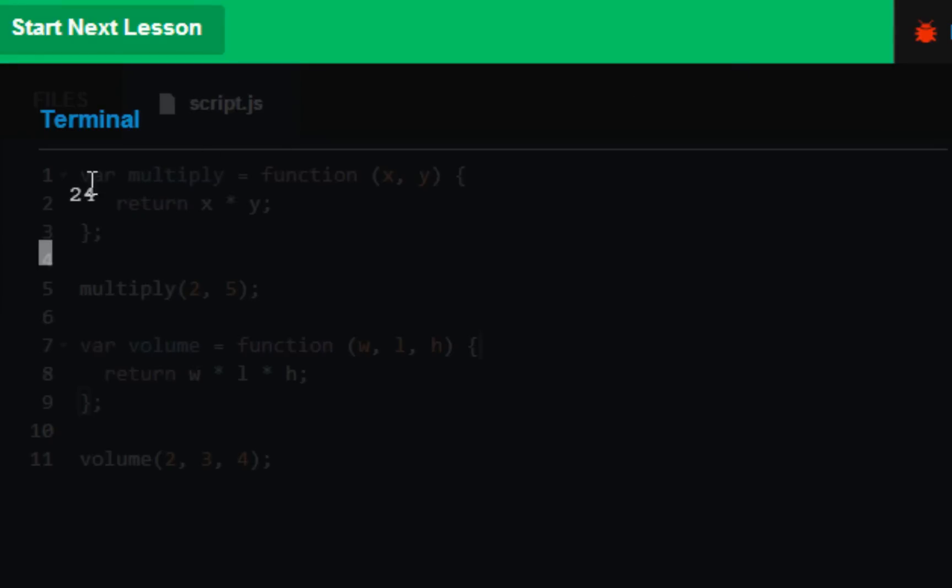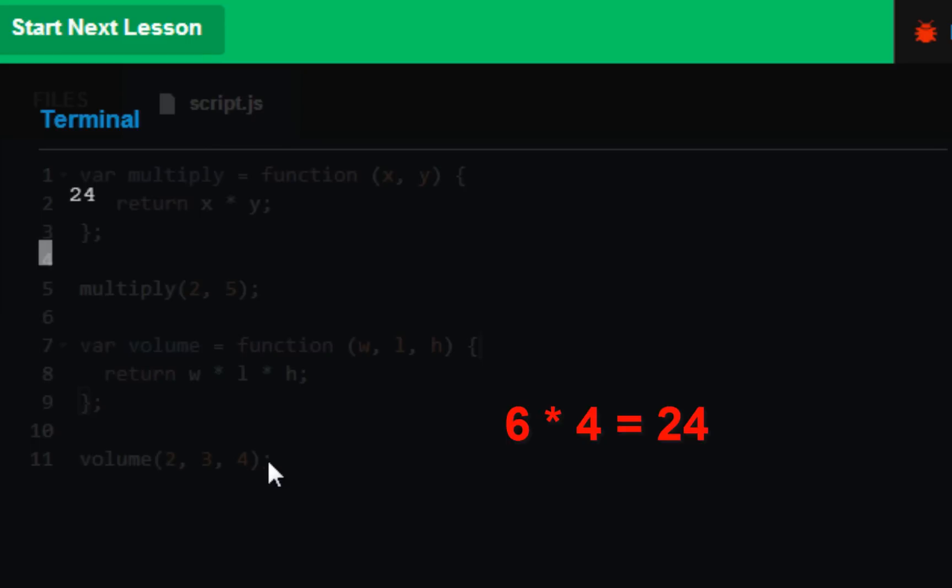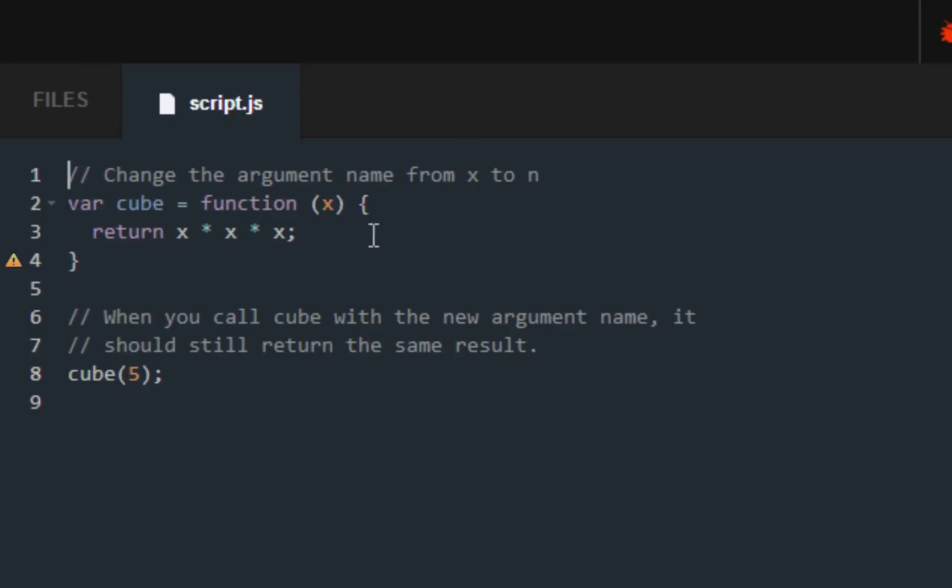And we get 24 because 2 times 3 is 6, 6 times 4 is 24. There we go, moving along.